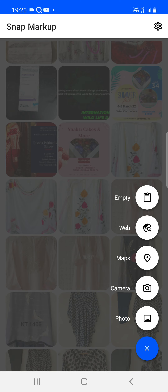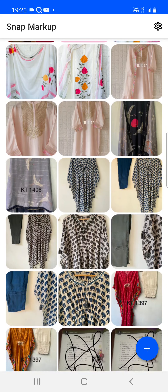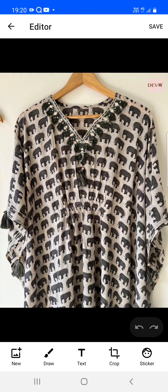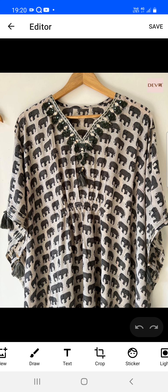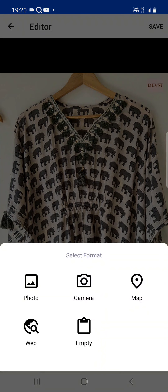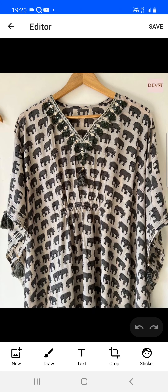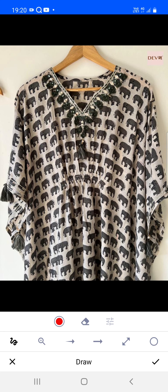Now I'm going to choose one image from the photo grid. Once you select an image, the same floating button actions are available: photo, camera, map, web, and empty. Empty is a blank image on which you can draw anything. We also have the draw options — just tap on draw.